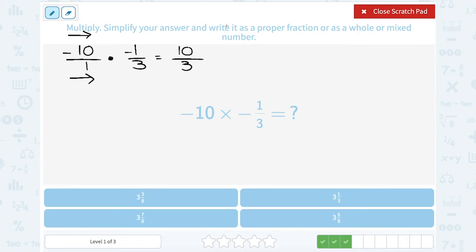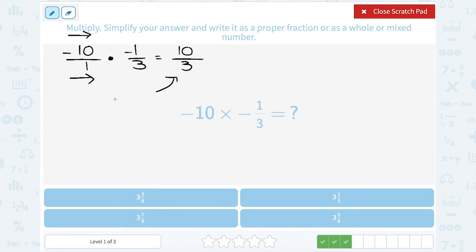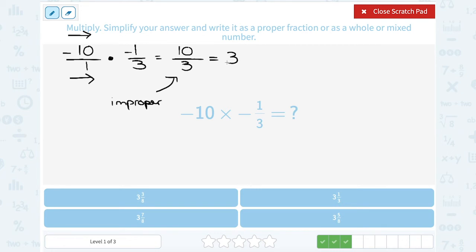They did tell us to simplify our answer and write it as a proper fraction, whole, or mixed number. Right now this is an improper fraction — the number on top is bigger than the number on the bottom. Last time we were able to divide because it divided evenly, but this time ten does not divide evenly by three. I can still think: how many times does three go into ten? Three goes into ten three times, but three times three only gives me nine, so I have one left over out of three. That gives me three and one-third.